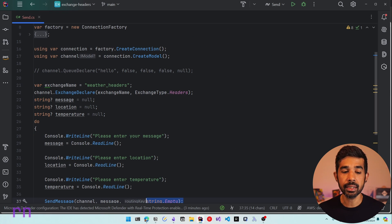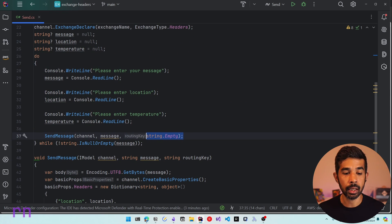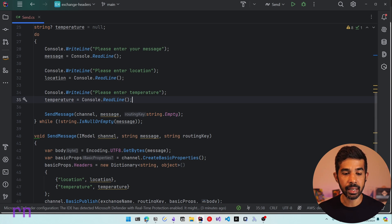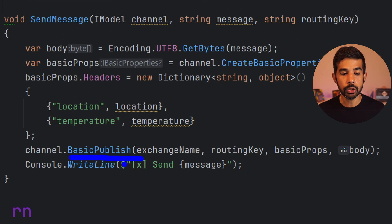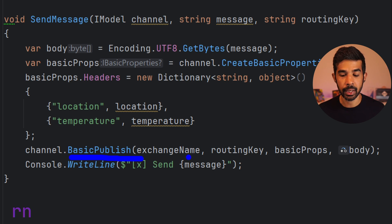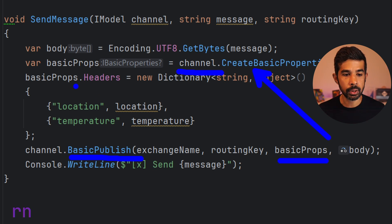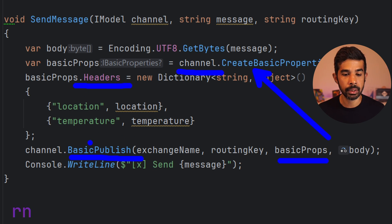This creates a new exchange named 'weather_headers'. The console application takes parameters like message, location, and temperature, which are added as headers. The routing key is empty because the headers exchange ignores the routing key even if a value is passed. We use the BasicPublish method to publish messages to the exchange, specifying the exchange name, an empty routing key, and basic properties. The basic properties are created using CreateBasicProperties on the channel object, and we add location and temperature from the console as a dictionary of string and object type into the headers.